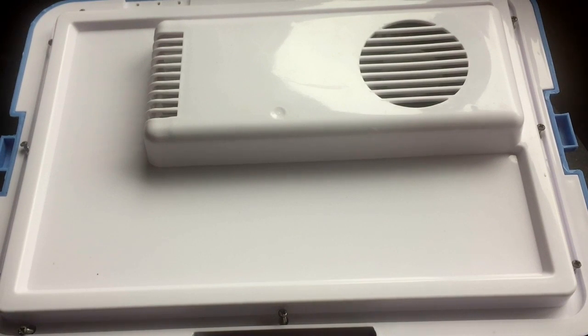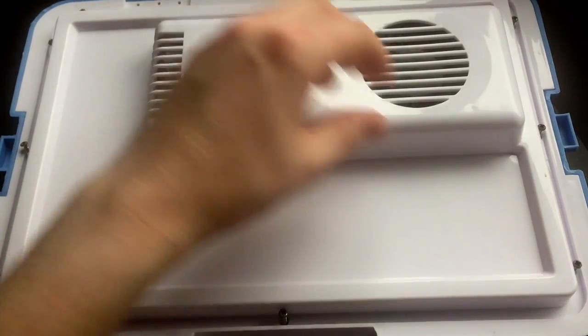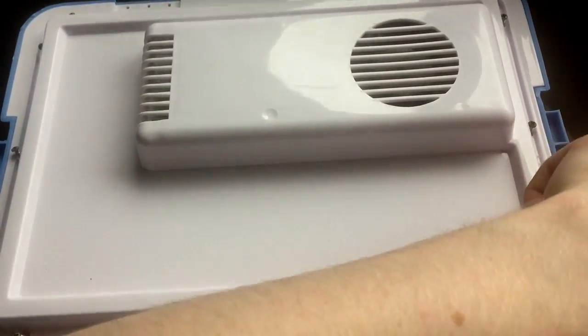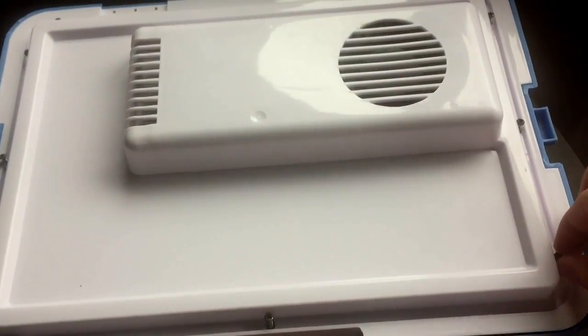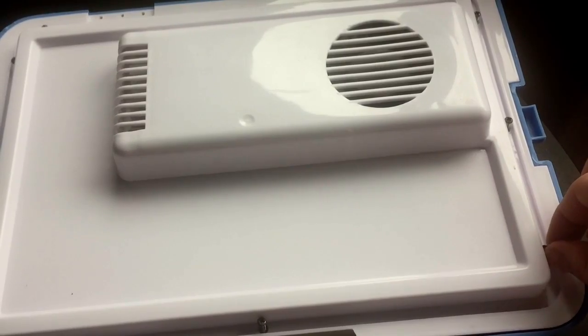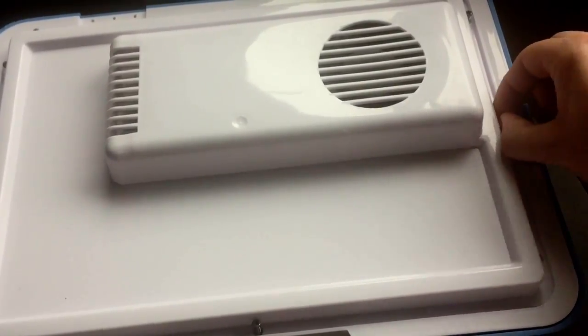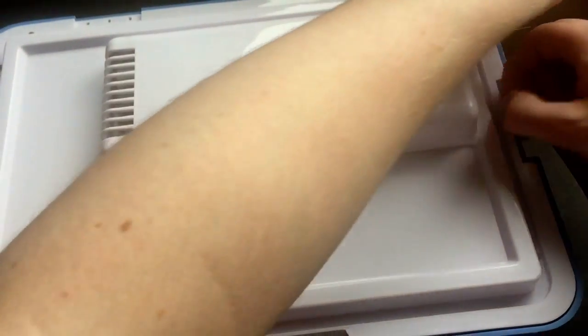Okay, so now we have all the screws undone. Now this is where it gets quite tricky. What I'll do first actually is take all the screws out so they don't fly everywhere and I lose them. That would not be good.